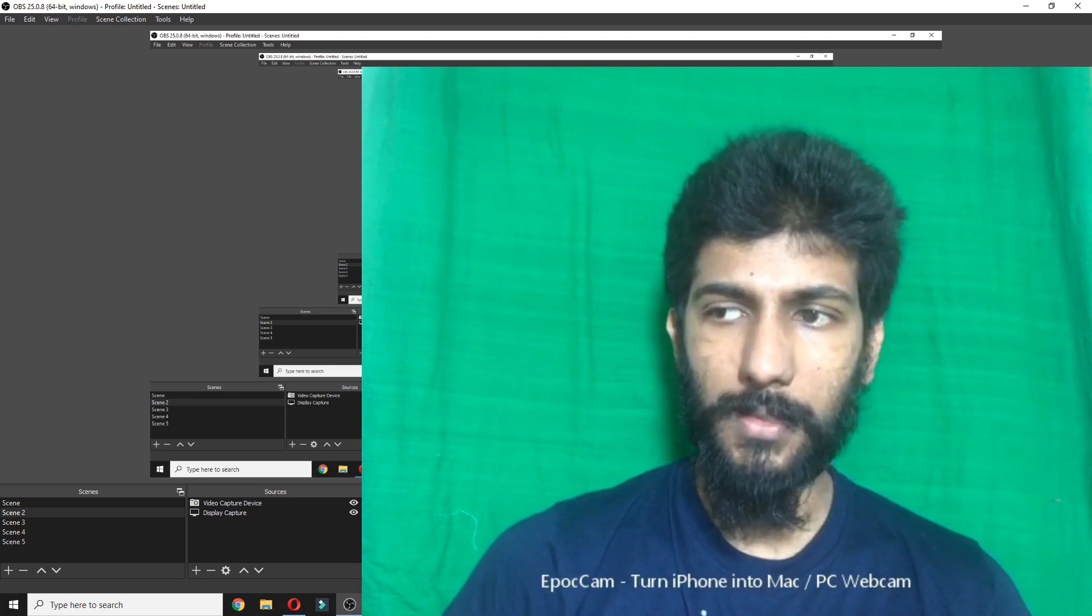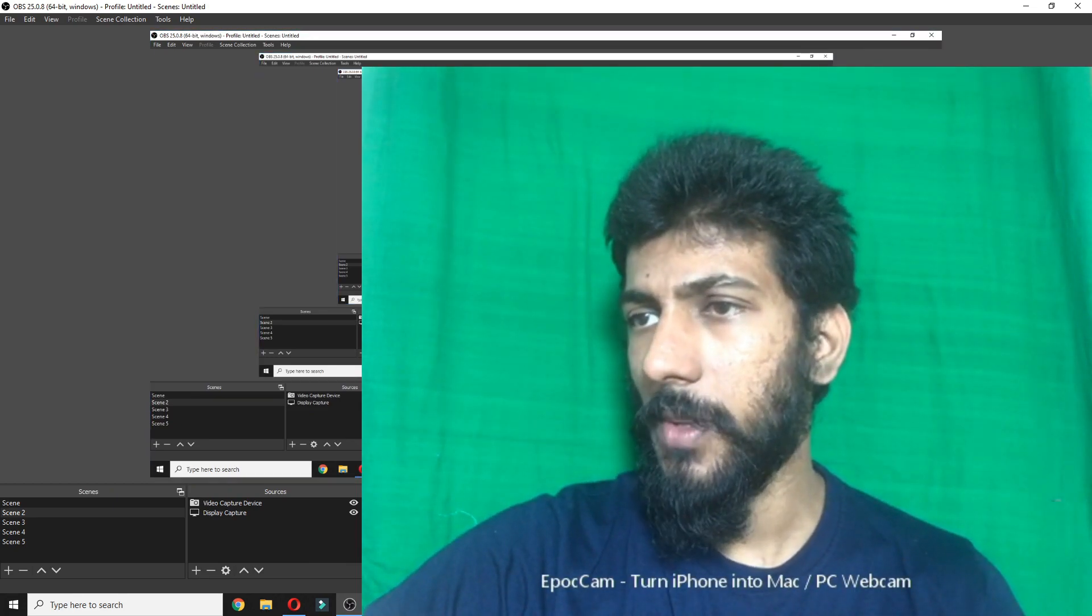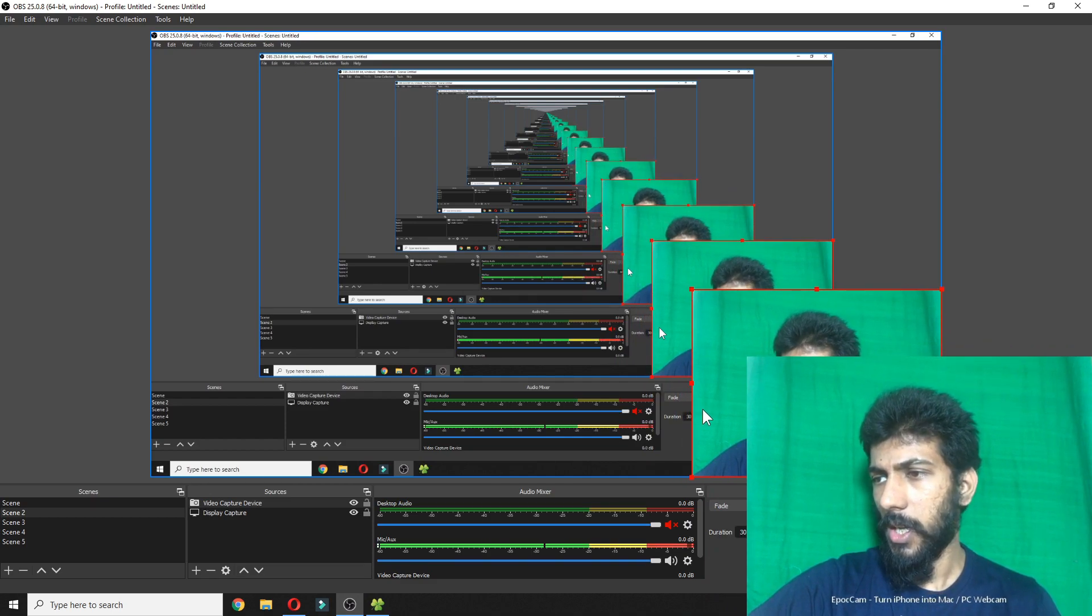I will show you the display. I will show you the video capture device.